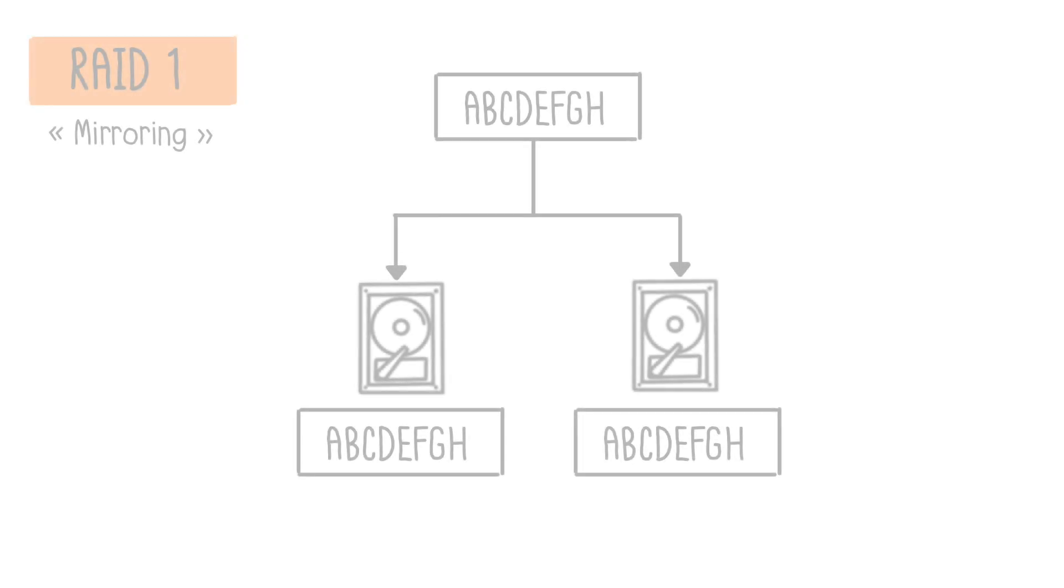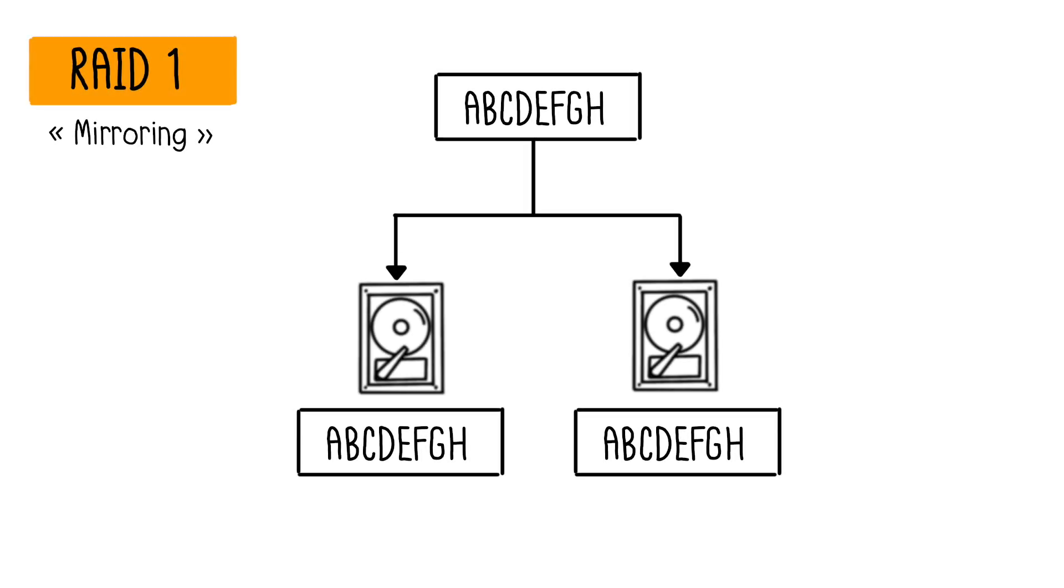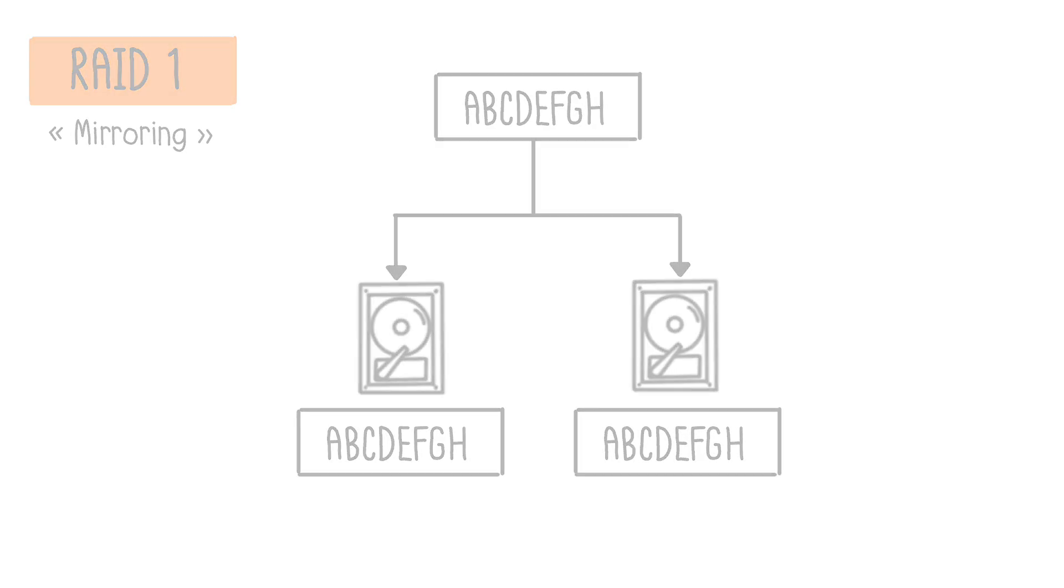RAID 1, or Mirroring, uses multiple redundant disks where each drive in the array contains an identical copy of the data. Writes occur simultaneously on all disks so that any disk can replace another. This redundancy increases data availability because it can tolerate the failure of one disk.